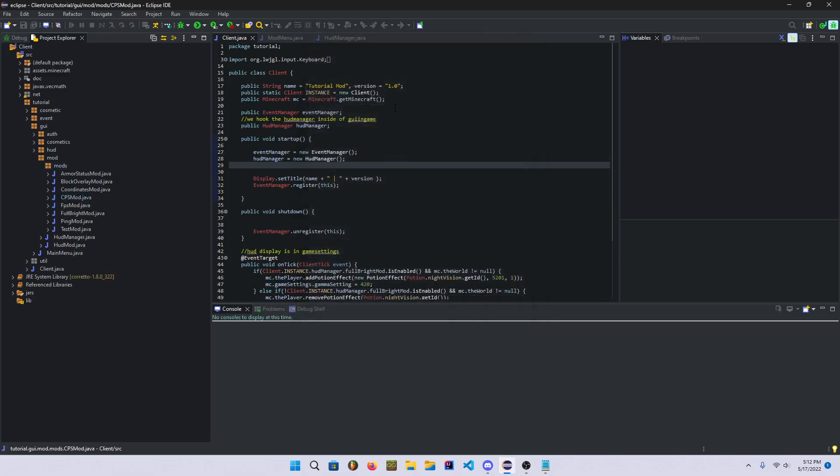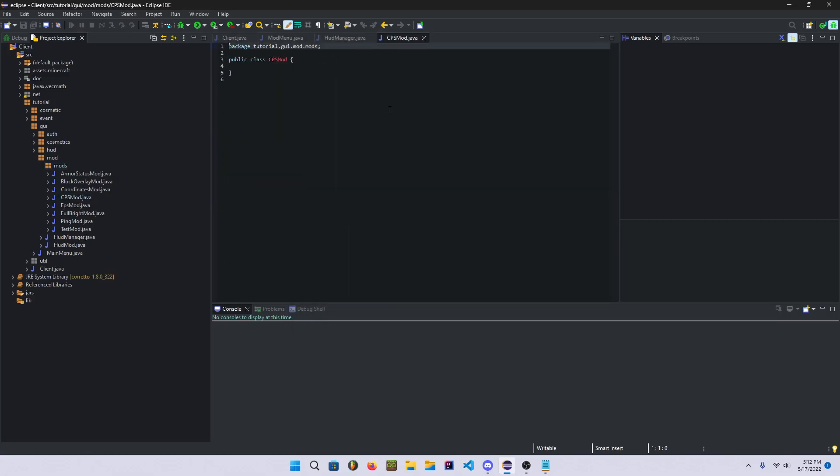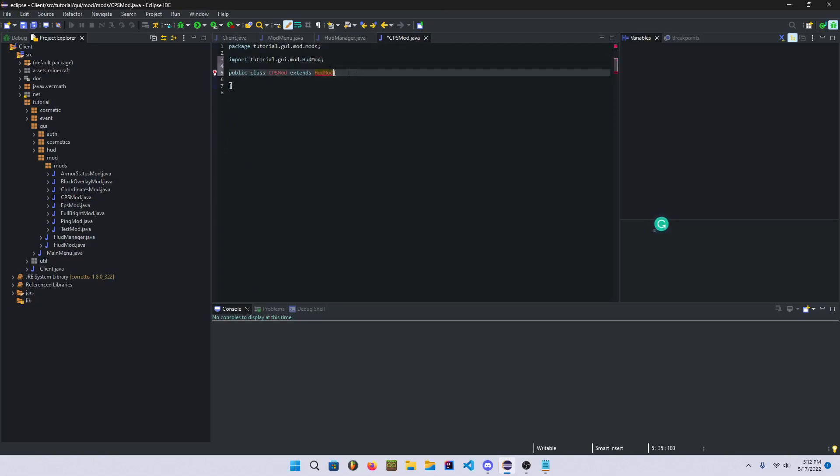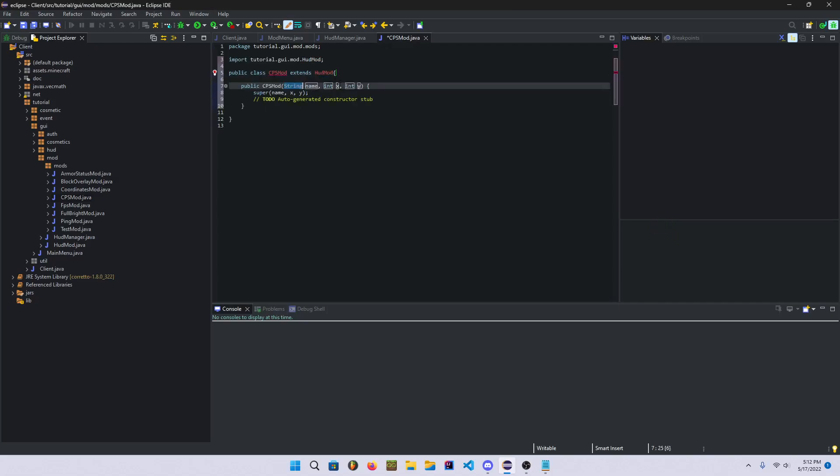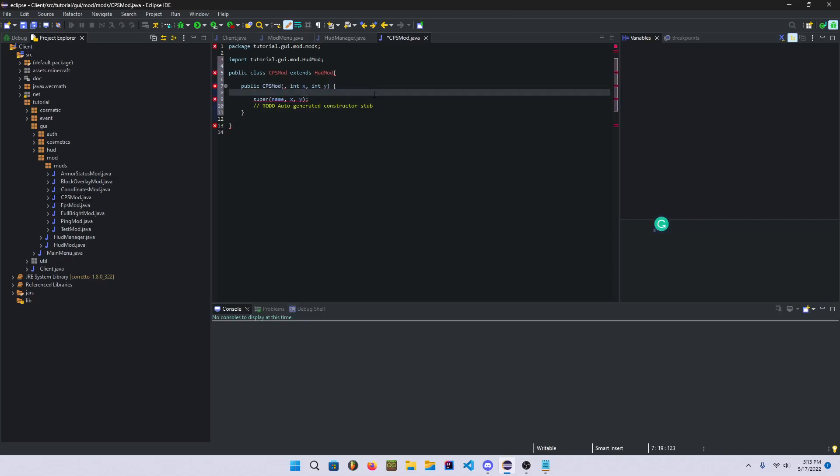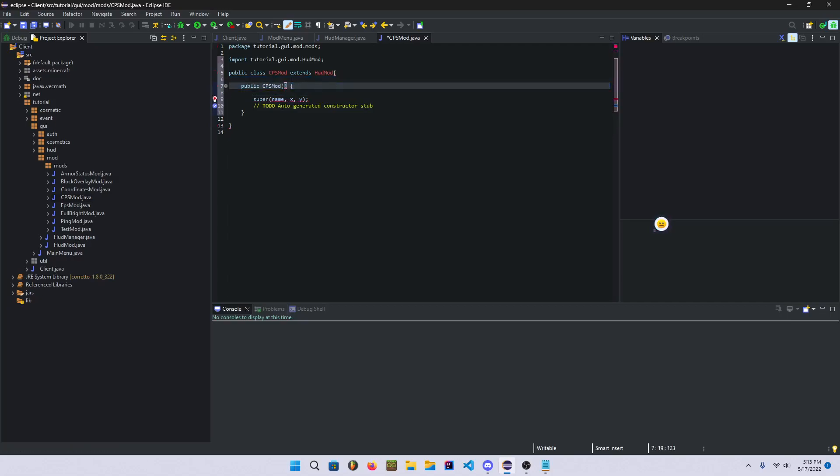So we'll call it CPSmod just like that. In here we'll say extends HUDmod, import HUDmod. Now we'll create the constructor. Delete this here and then go ahead and create your name, so CPSmod.